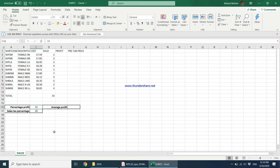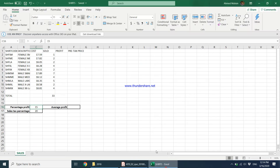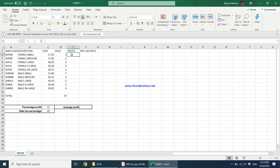You can see the percentage profit to be applied to each shirt. The task says to enter a formula in cell E2 to calculate the profit per shirt for a small female shirt. The cost of the shirt is 17.559, and we need to take 15% of that to calculate the profit. The percentage profit value in C16 is just 15 — it doesn't say 15%, so we need to tell the computer it is a percentage value.